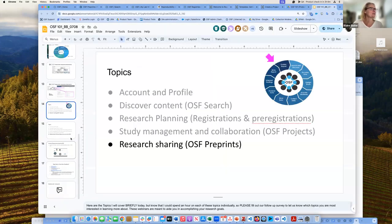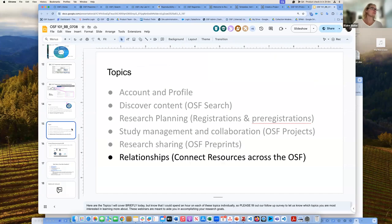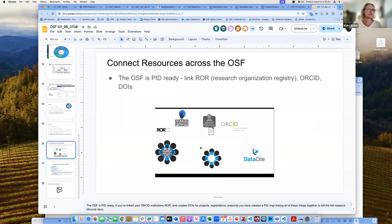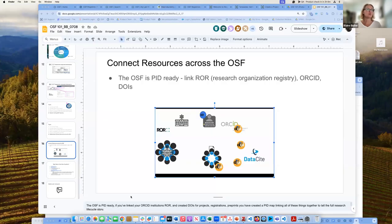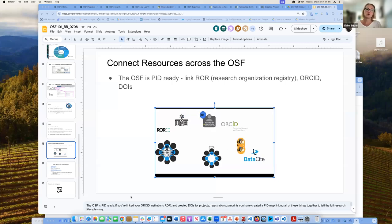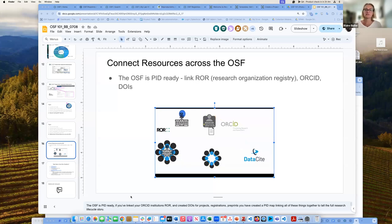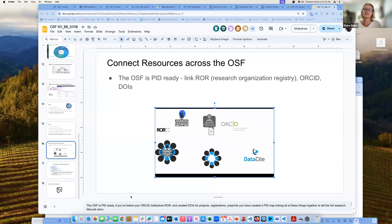The last thing I want to go over is connected resources across the OSF. Once you create your account and profile, you can affiliate it with your institutional affiliation, which has a ROR ID. If you link your ORCID and then get DOIs for your content, all of that will go through your ORCID. All of those things are discoverable on the OSF and create a beautiful PID map of everything you're doing related to your research, easy to find for everybody you work with.